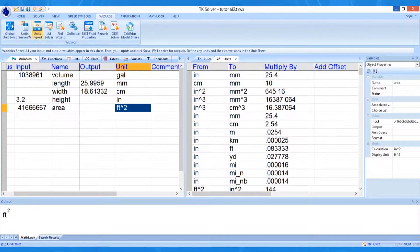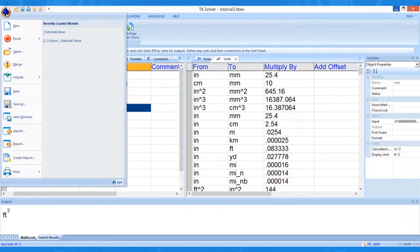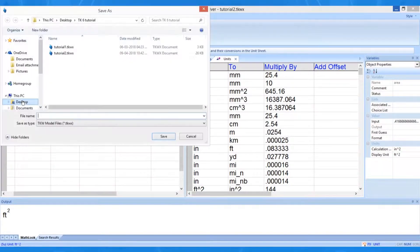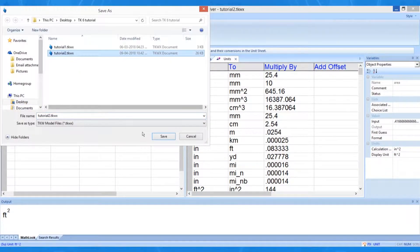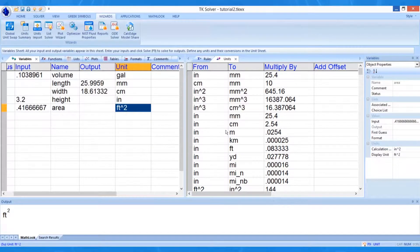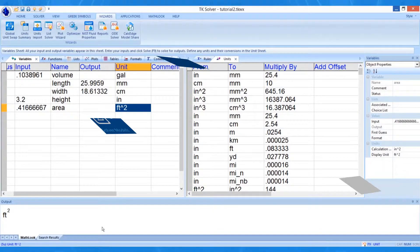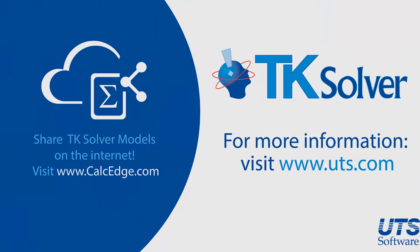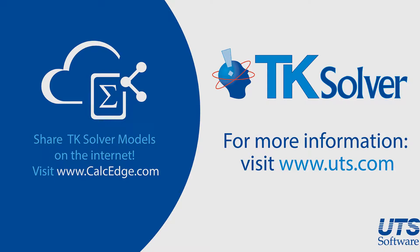Now we should save our work again. This is the end of the tutorial. Thank you for learning about TKSolver. For more information about TKSolver and other UTS products, please visit us on the internet at www.uts.com. If you are interested in putting your TKSolver calculations out on the internet for people to see, please visit calcedge.com.